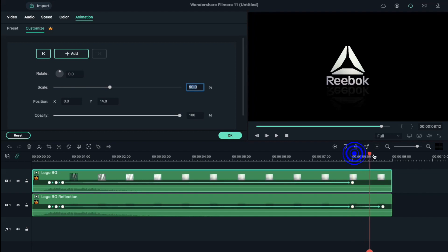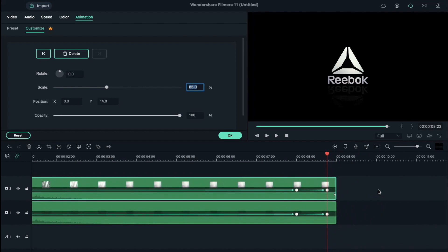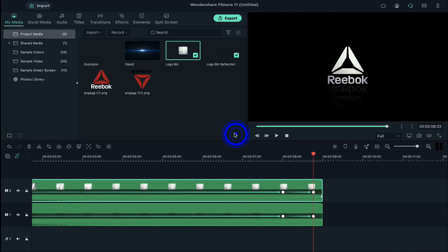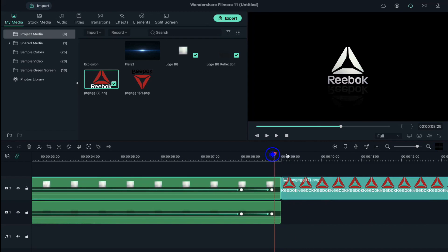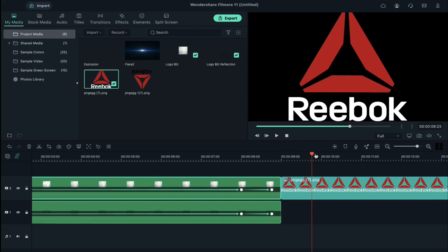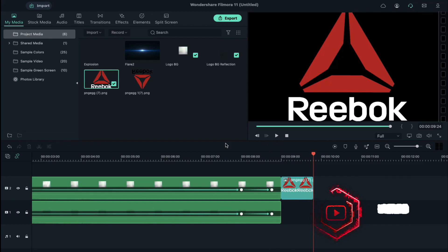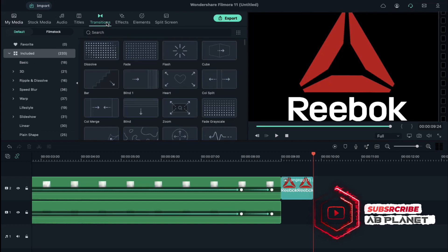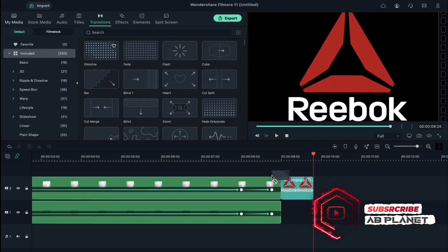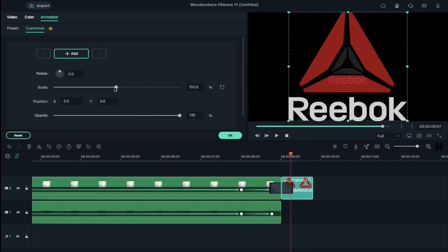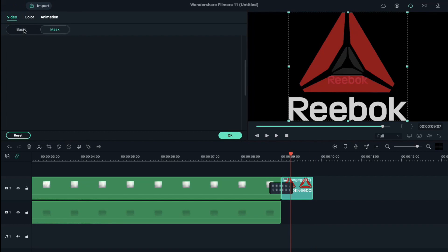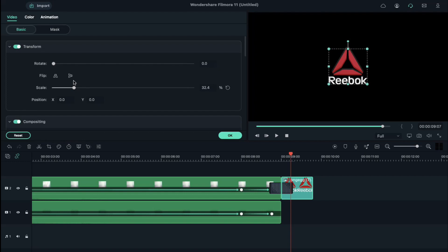Place the playhead at 8 seconds and 23rd frame, reduce the scale to 85 percent. Now place your logo just after logo BG clip, keep logo 24 frames long only. Now go to the transitions and apply dissolve transitions, reduce the transition duration. Select video, go to basic and reduce the scale to match it with the logo BG clip.